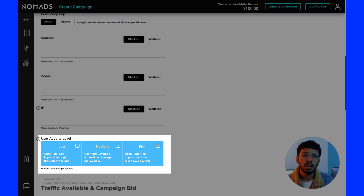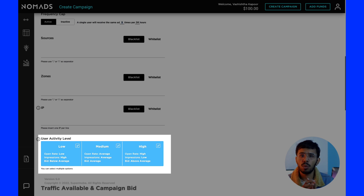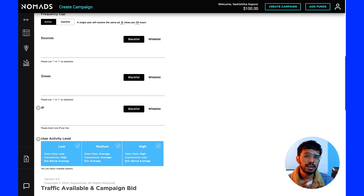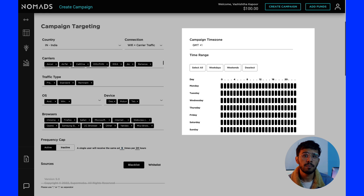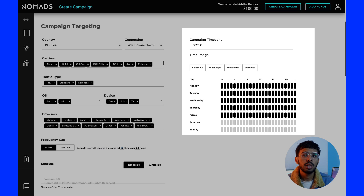Next is user activity level: low, medium, or high. User activity level means how actively a user responds to other push notifications based on data. It is related to the time when the user was added to the database — a fresh user will respond better to notifications. Next is campaign time zone, which is an account-level setting you cannot change per campaign. Then there is time range, where you can choose which hours and days for your campaign delivery.